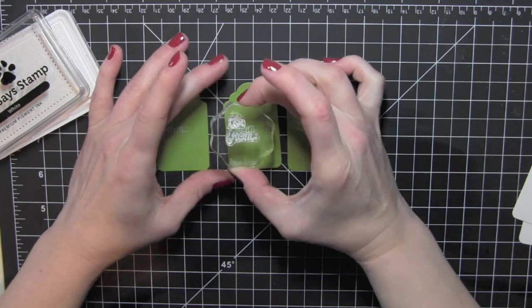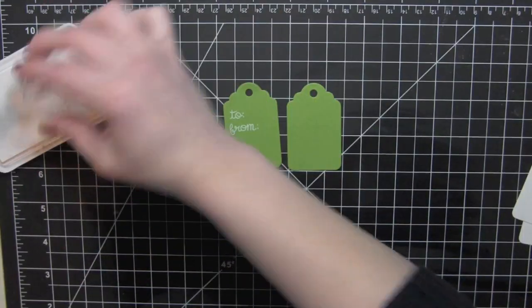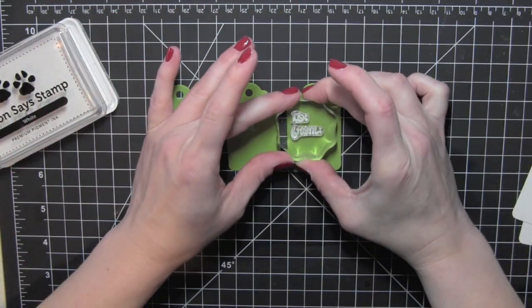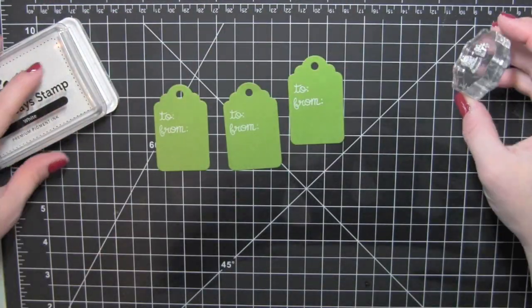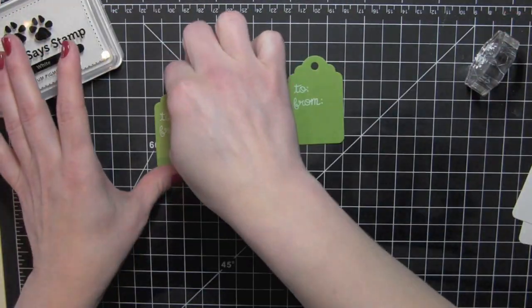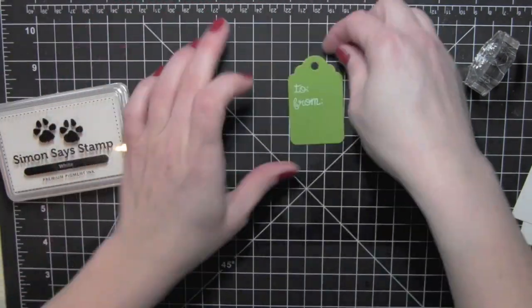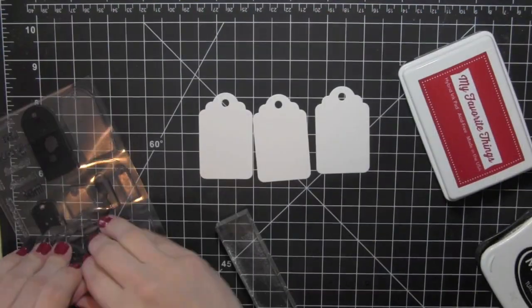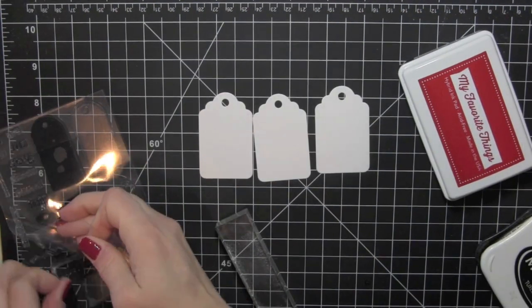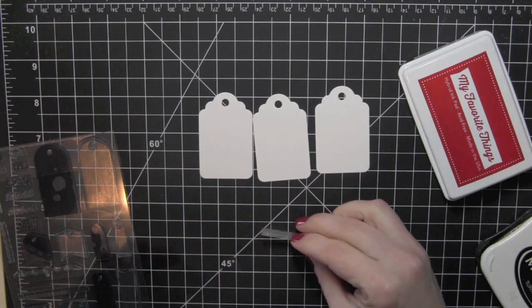I am stamping the to and from from a Lawn Fawn stamp set on my green tags using that same white ink. I decided to do that - it's quick, easy, I don't have to emboss anything.